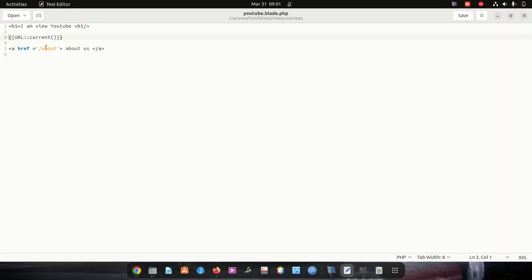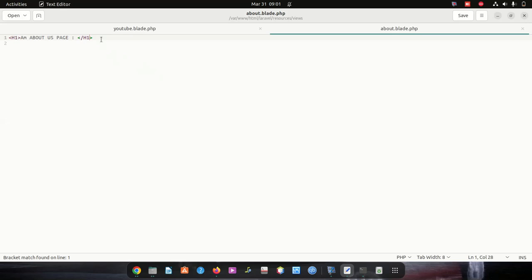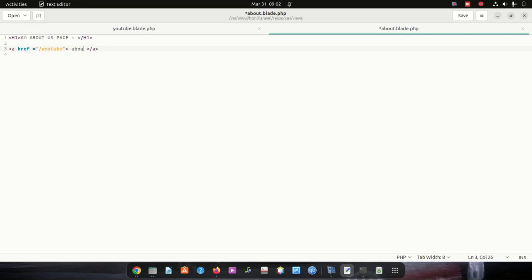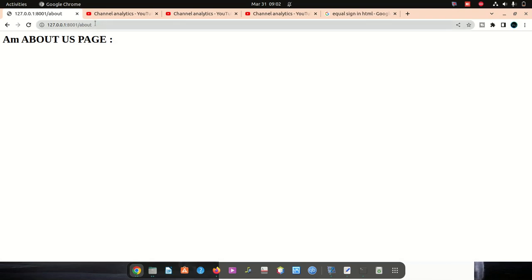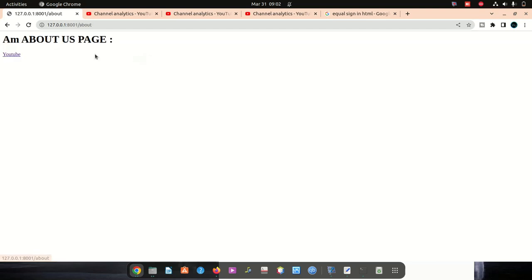Remember, you don't need to put .php or .blade or whatever — just put only the route path. In the about page, if you want to link back, copy the same anchor tag and put '/youtube'. Save, refresh, and you can see it tells you to go to YouTube. Click here, it takes you to YouTube; click YouTube, come back. As simple as that.